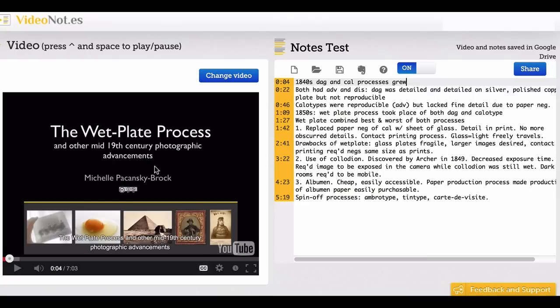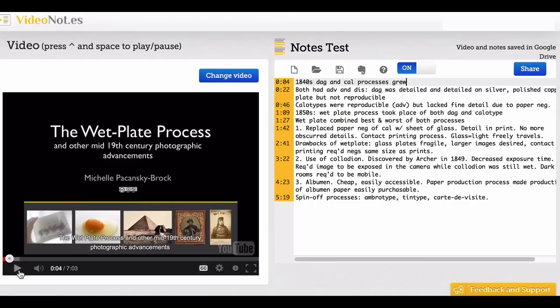This is a brief screencast video lecture that I use in my online history of photography class. I played the video through and simply typed notes as I listened, over here on the right.